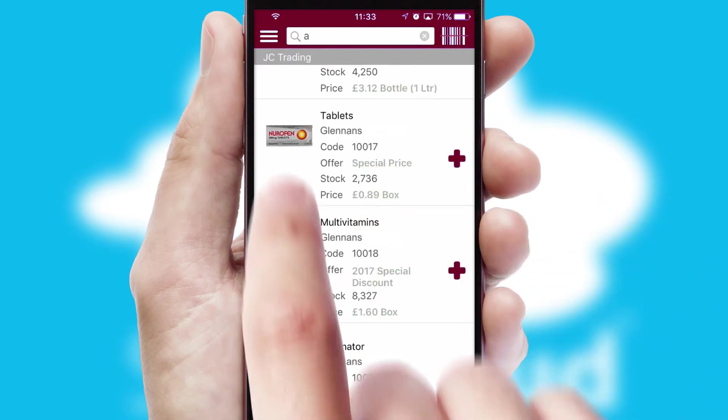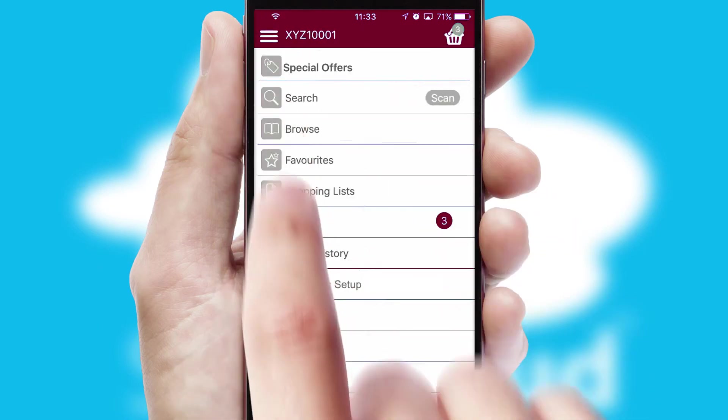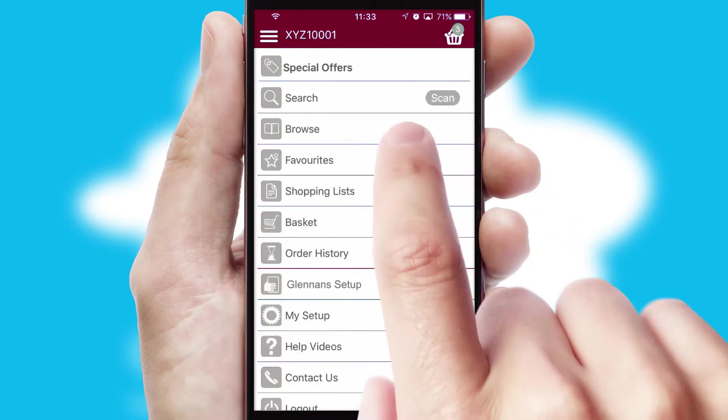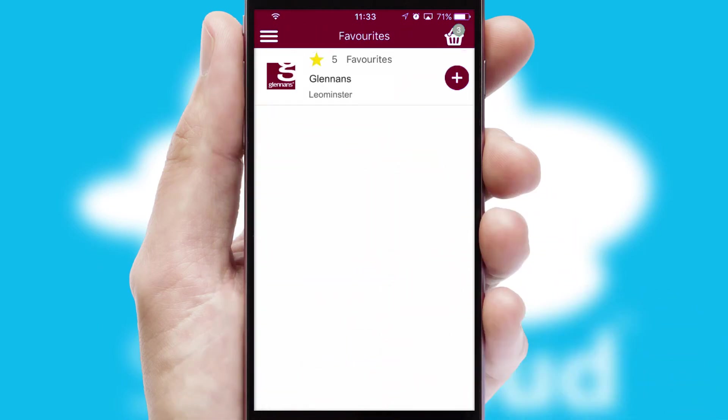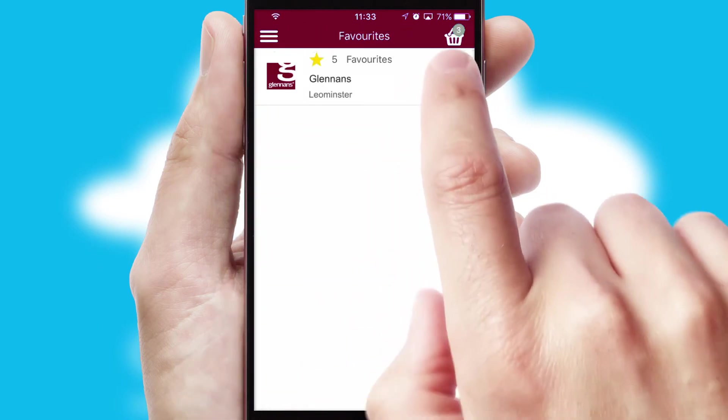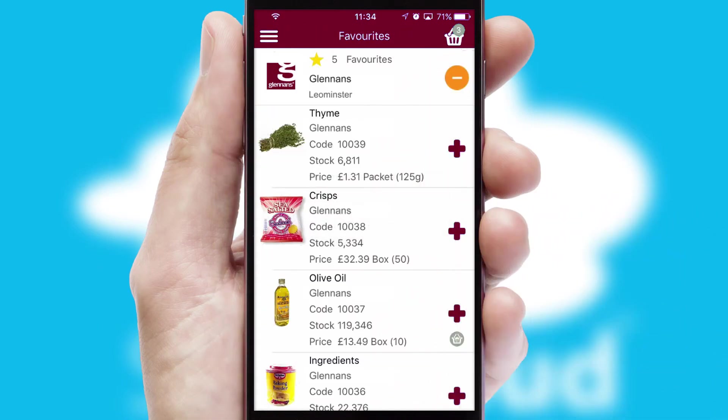Re-ordering regular items is quick and simple as you can maintain your own list of favorite products.